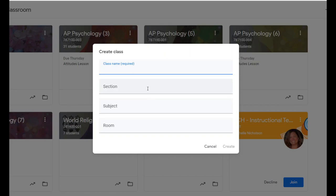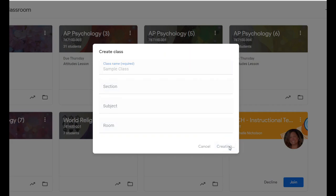So we're going to click on Create Class. All you have to do is give it a name. The rest of these fields are optional — you can certainly fill them in if you want, but it's not required. Then we're going to click Create.